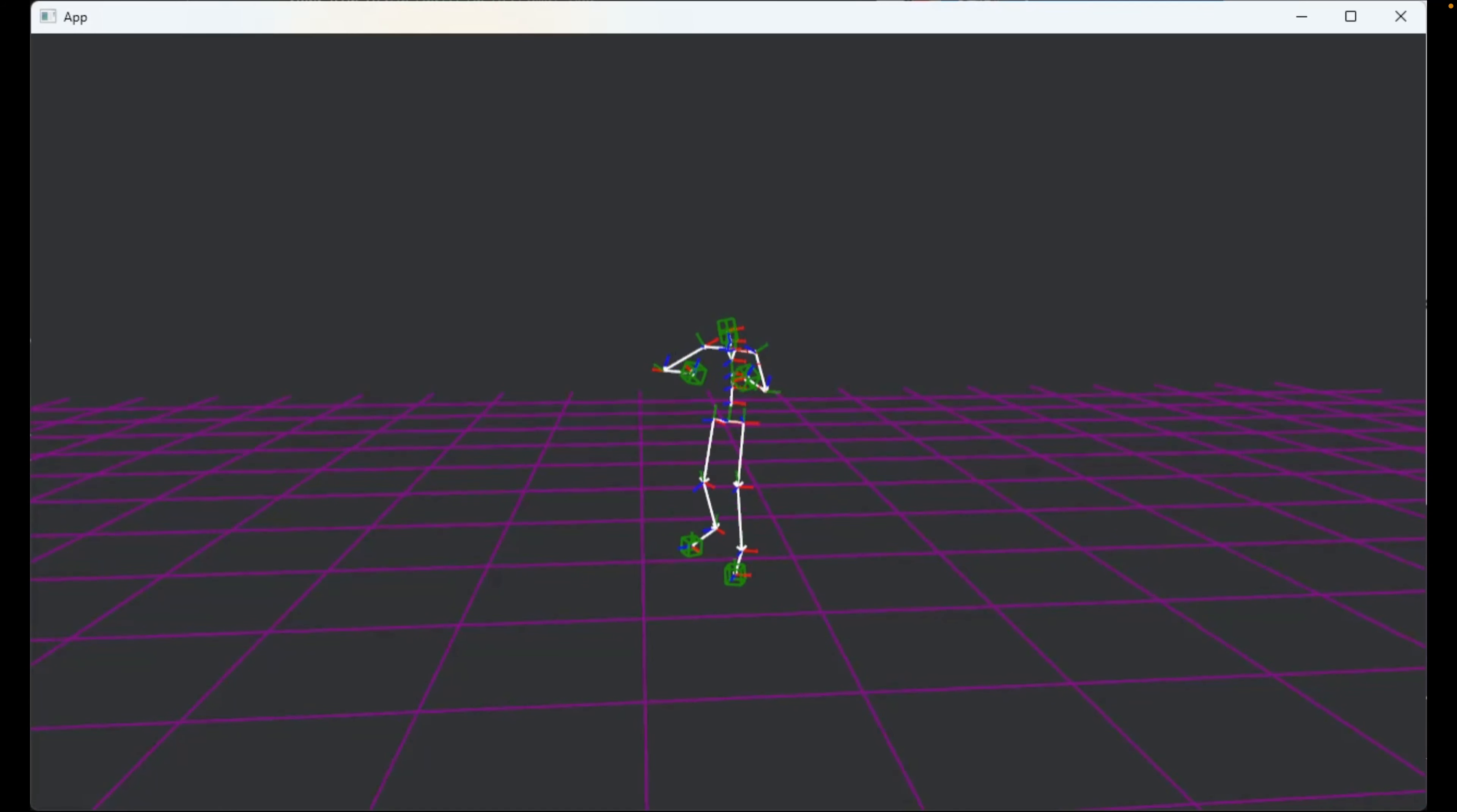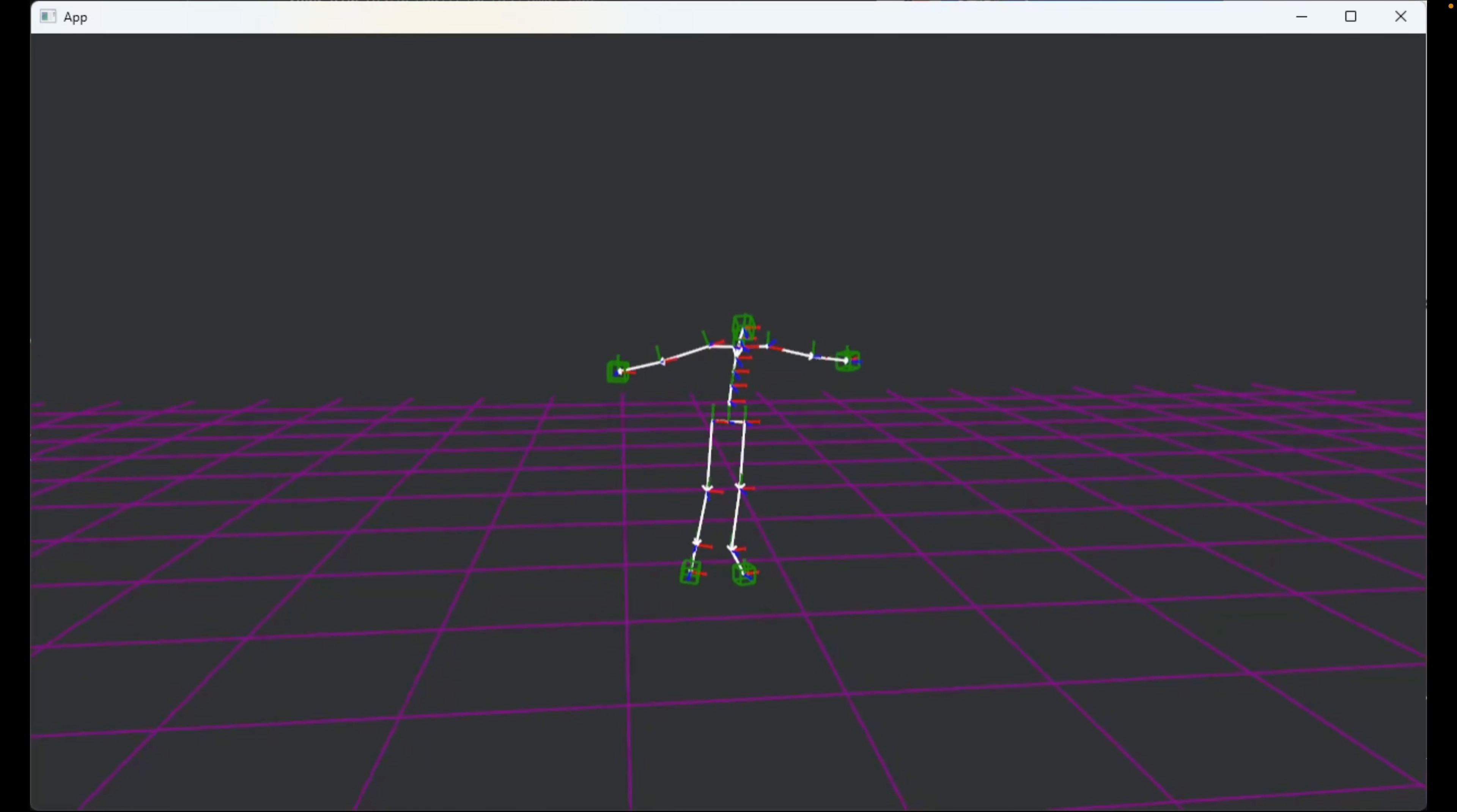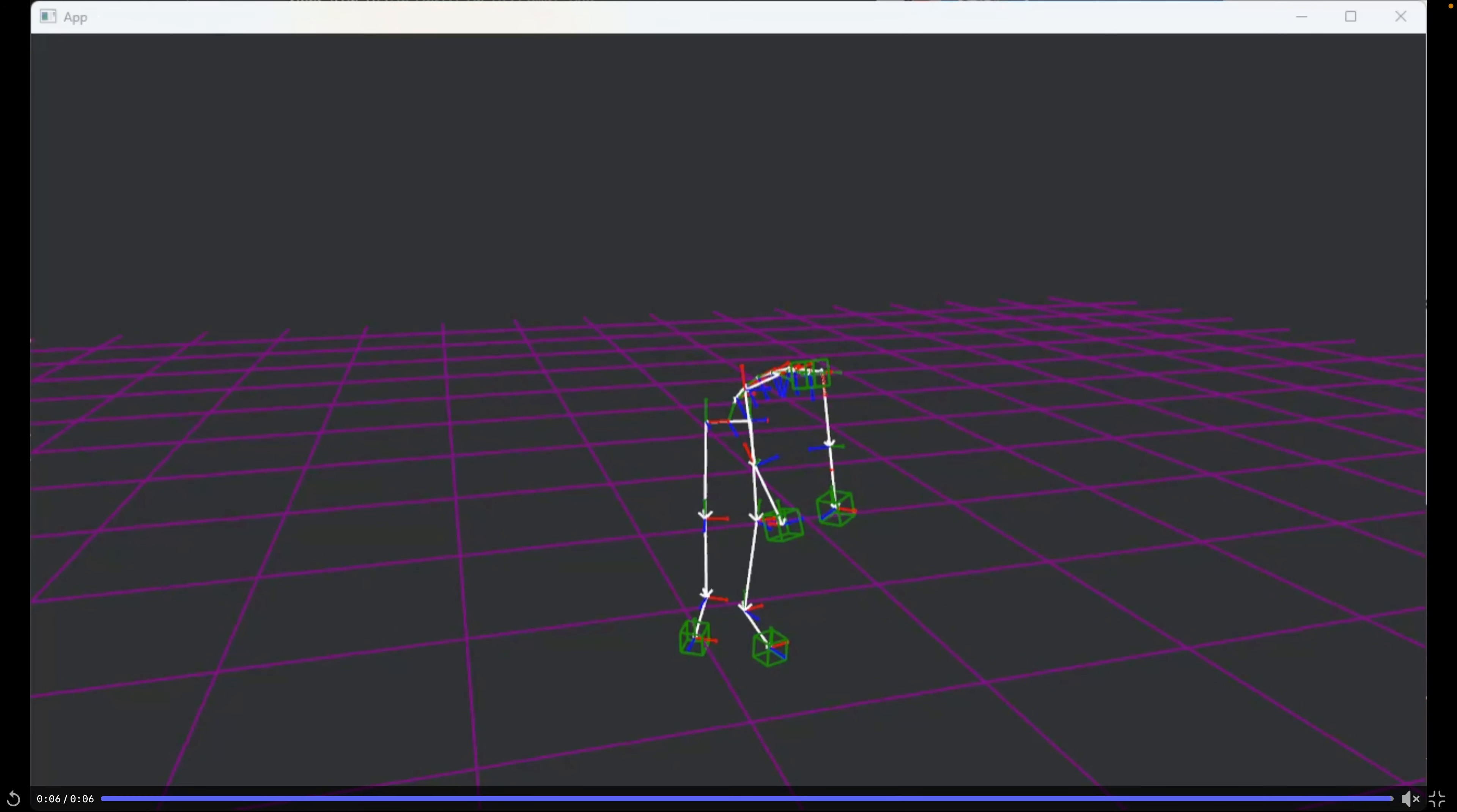And then we're moving on to a BioVision Hierarchy viewer. BioVision Hierarchy is a motion capture format, and this viewer was written to make sure the units and other data were correct.